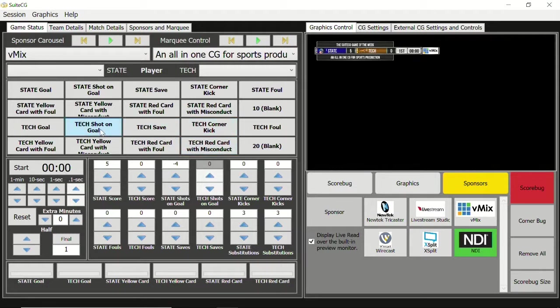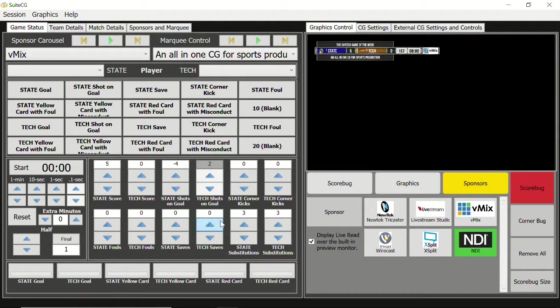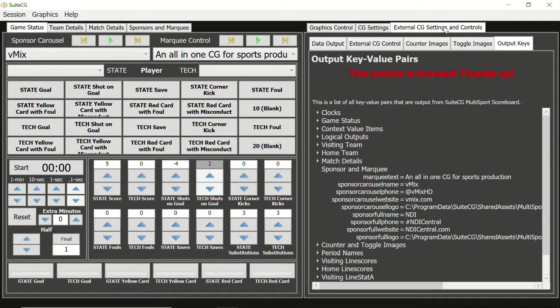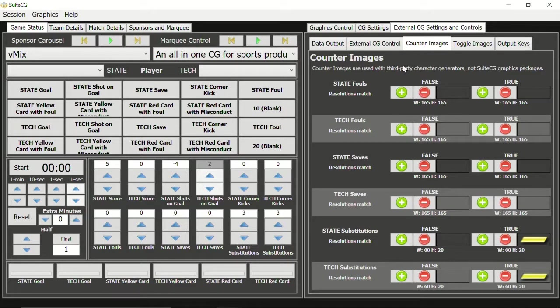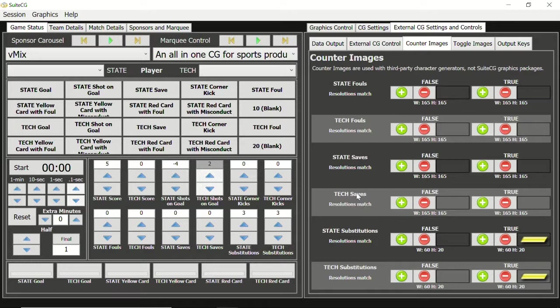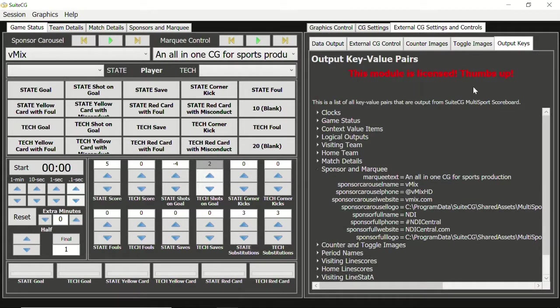Counters 8 through 13 are considered specialty counters because they are used for game status values that exist outside of or span multiple game periods. Specialty counters have a unique feature attached to them. Let's go to the external CG settings and controls tab, and then select the counter images sub-tab. The first 10 digits of all 6 specialty counters can link to a true-false image. For this soccer session, we do not have anything linked for team fouls or saves, but we do have images configured for substitutions.